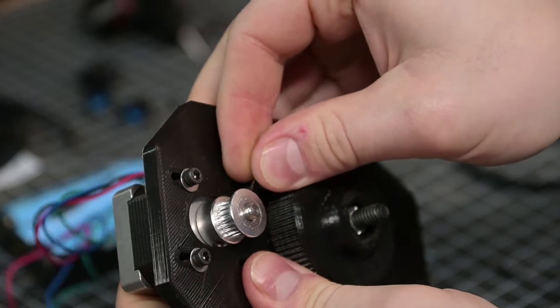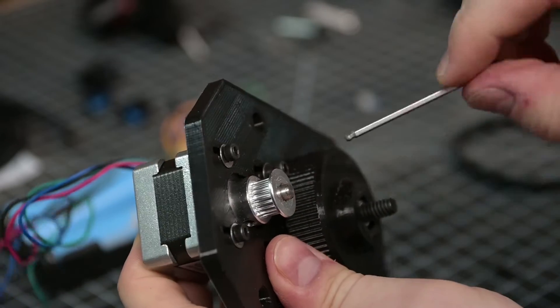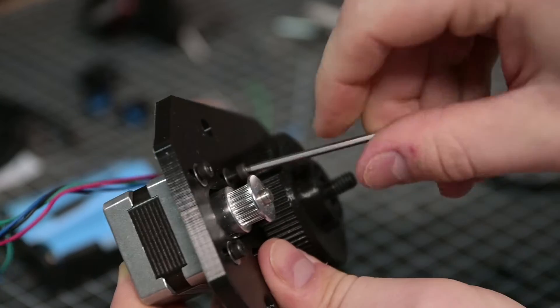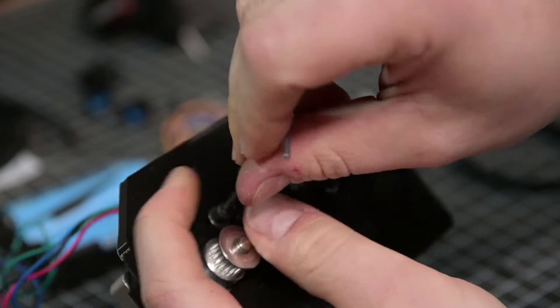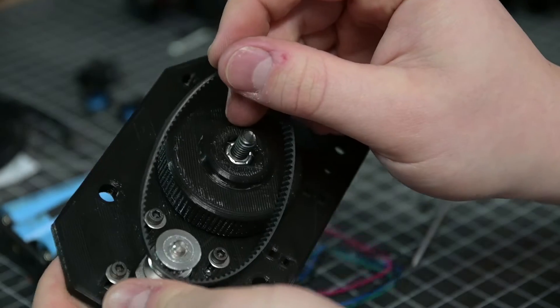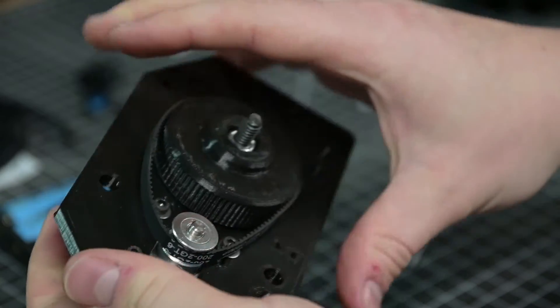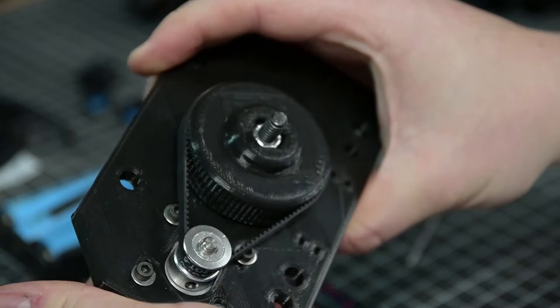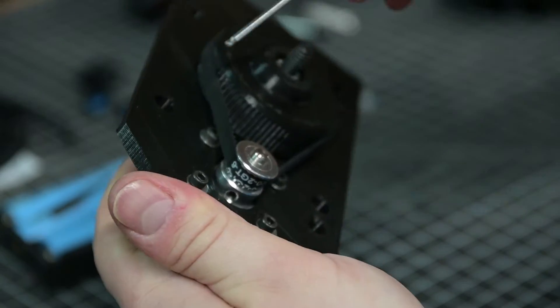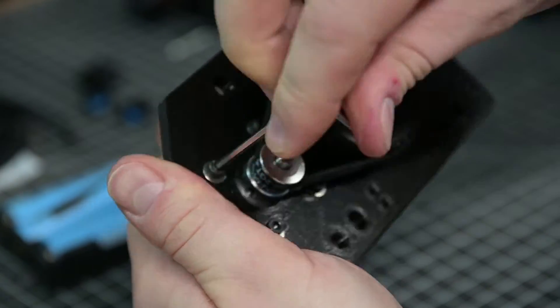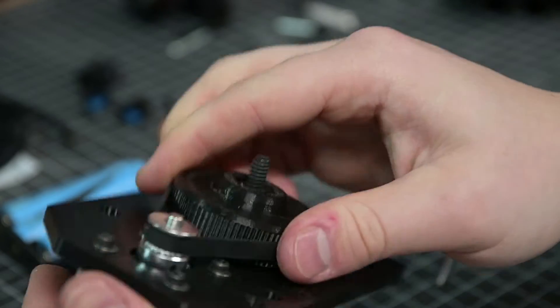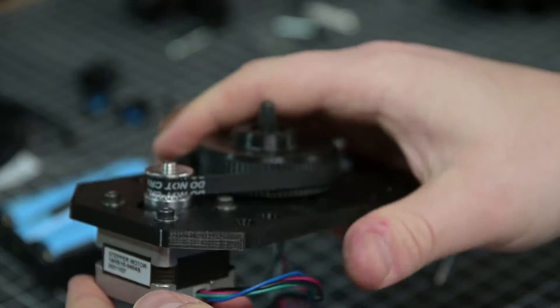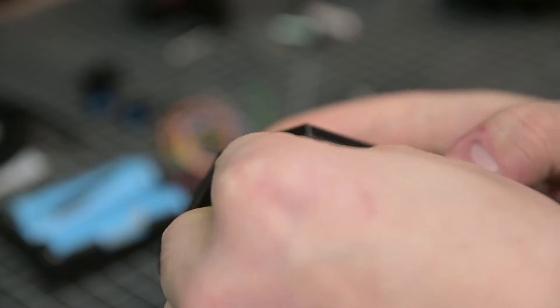So after attaching the tripod mount to the carriage I'm then going to fit my stepper motors onto the carriage. So this one is the second axis stepper for the rotation axis. I'm attaching that with some M3 fasteners into some slotted holes that allow me to adjust the tension of the belt. After tensioning that up and fixing the motor in place I can then feed the wires through the cable management points in the carriage.